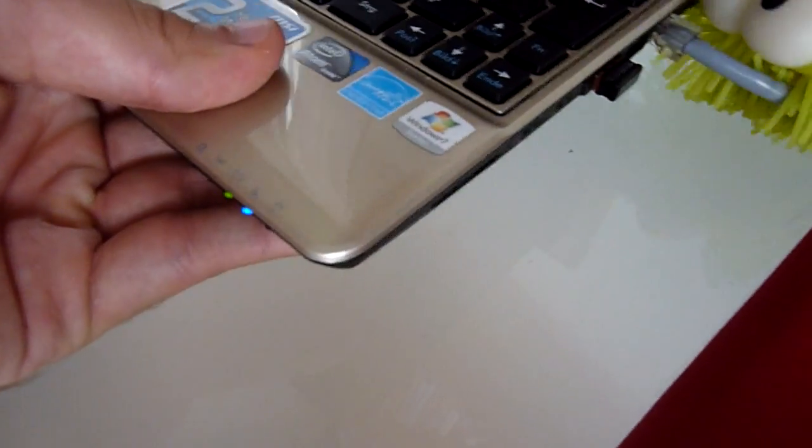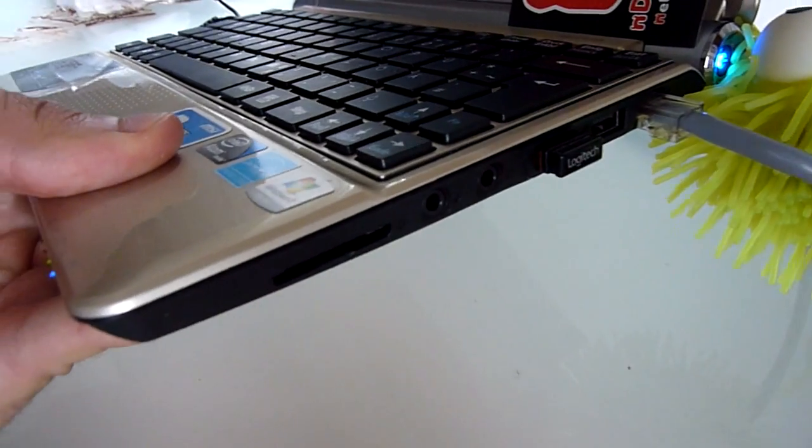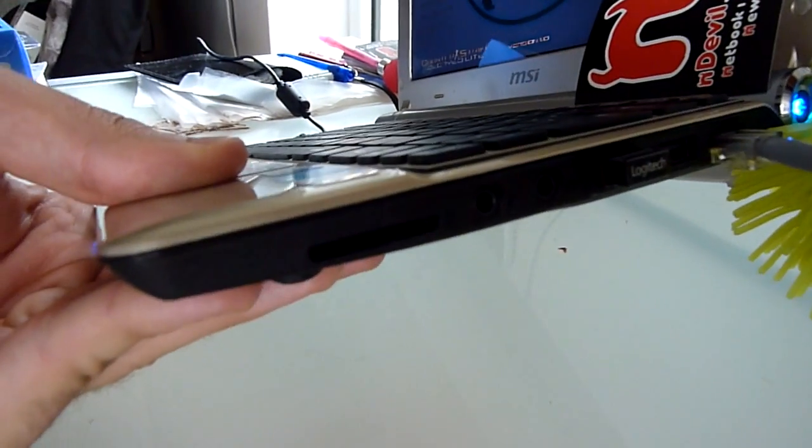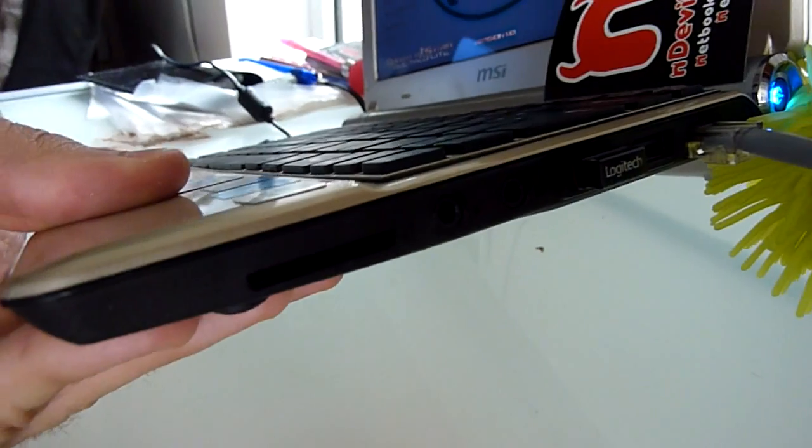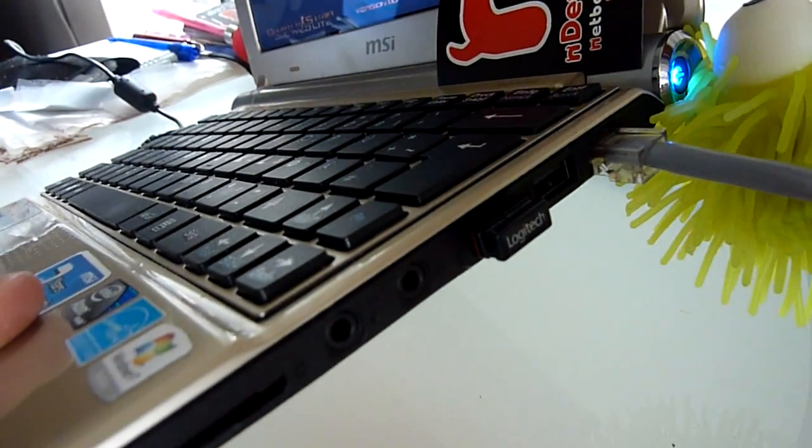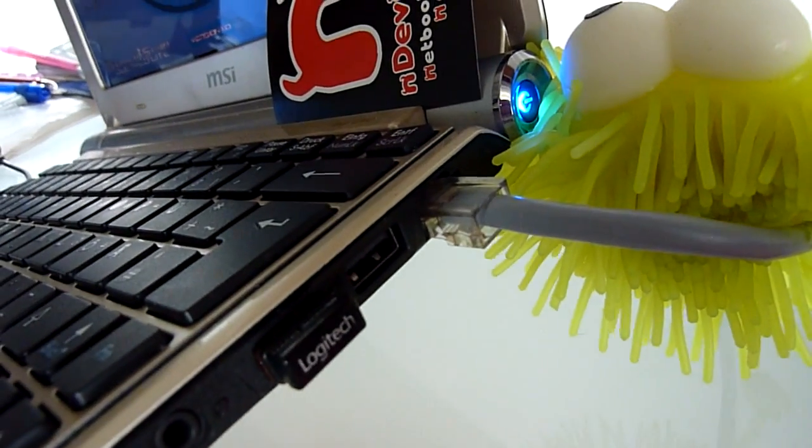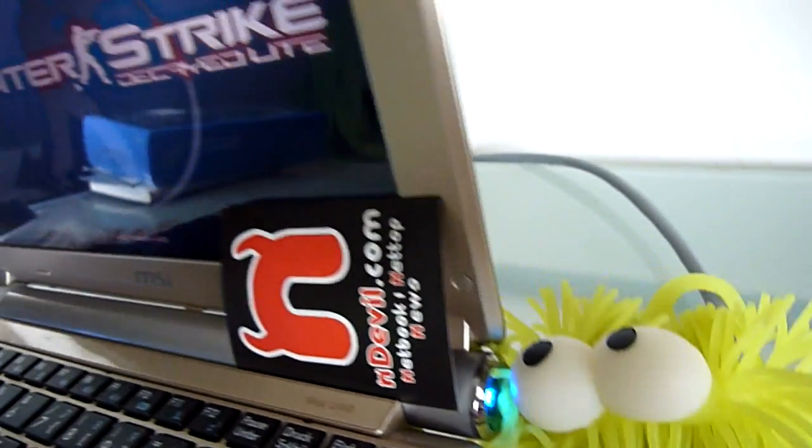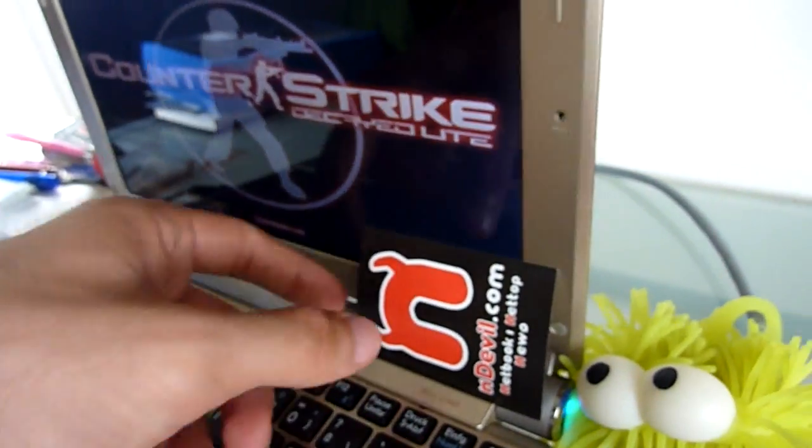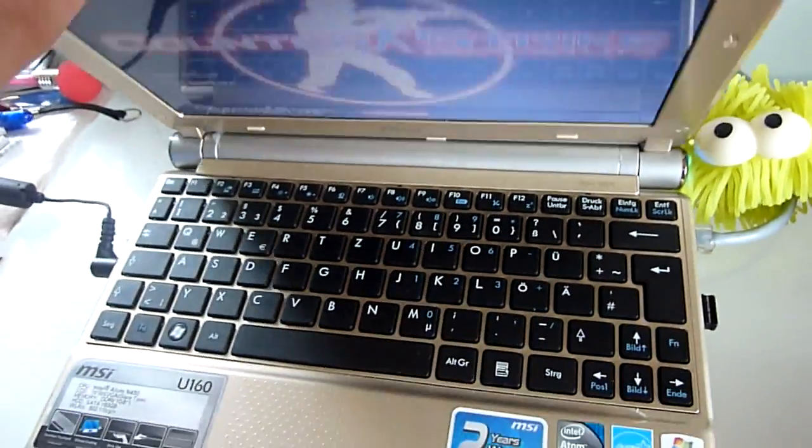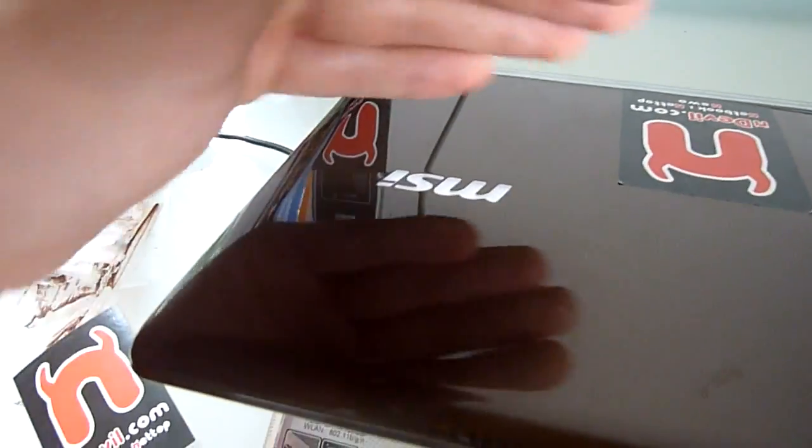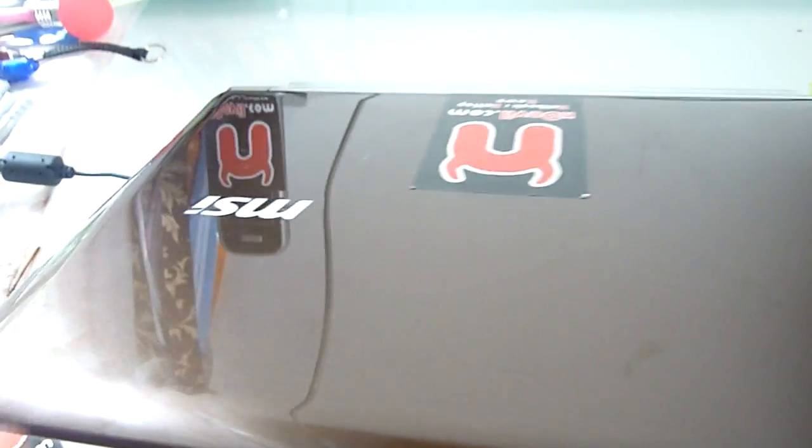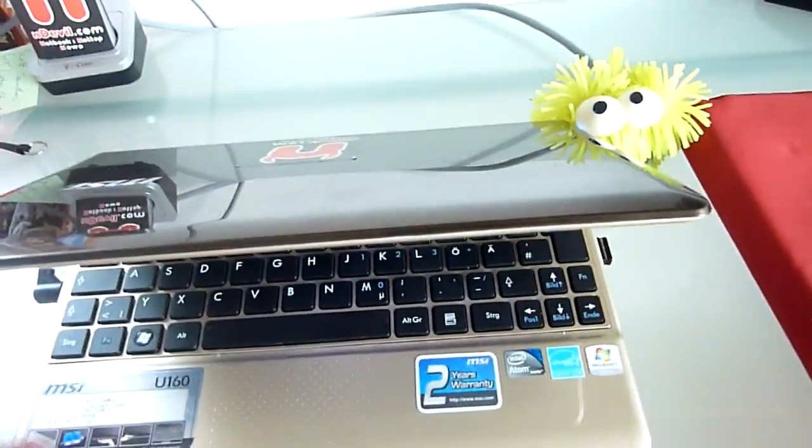And on the other side, there is just a standard multi-card reader, which actually doesn't say which cards, I only tested SD cards. Microphone, headphone, two USBs, and a network plug, and on the end there is the power port. And while we are already going around the device, which is a pretty neat feature by the MSI, the logo here is glowing at the U160, but only if the device is on, of course.